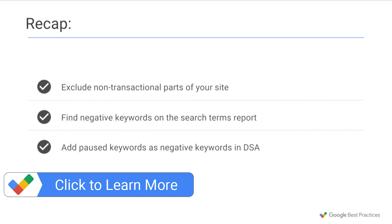To recap, DSA makes reaching users easy, but it's also important to exclude traffic that you don't want your campaigns to capture. Exclude non-transactional parts of your site. Look for negative keywords. And remember to add negative keywords from other campaigns to your DSA campaigns.